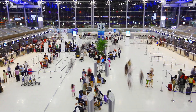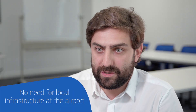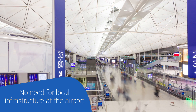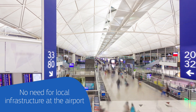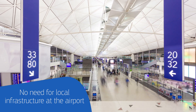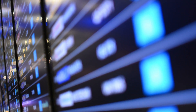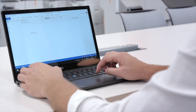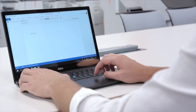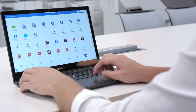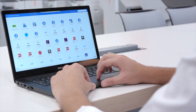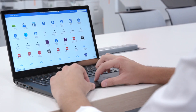ACRES is different because you don't need any local infrastructure at the airport. Instead of having everything managed at the airport, we're putting everything into the cloud. We make this platform accessible with all the different applications available to the airport, including passenger processing applications and back-office applications as well.